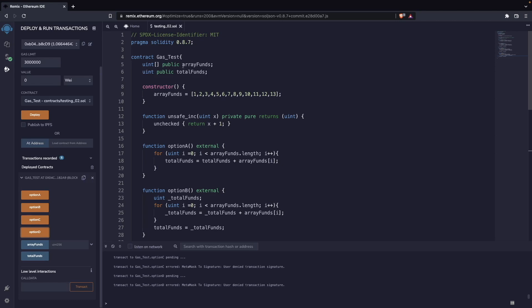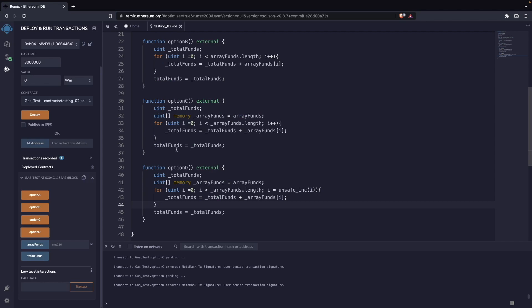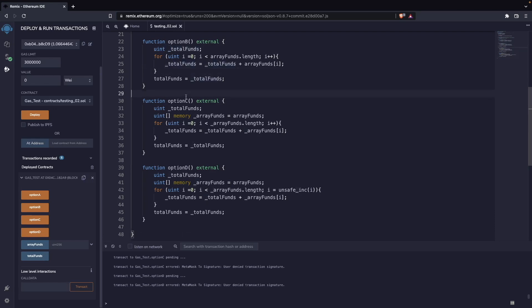As you can see here, I don't have any prefix in these storage variables. In the local variables that I have in each function, I do have this prefix, and I use that to recognize when I'm working with local variables that are not stored in the blockchain.